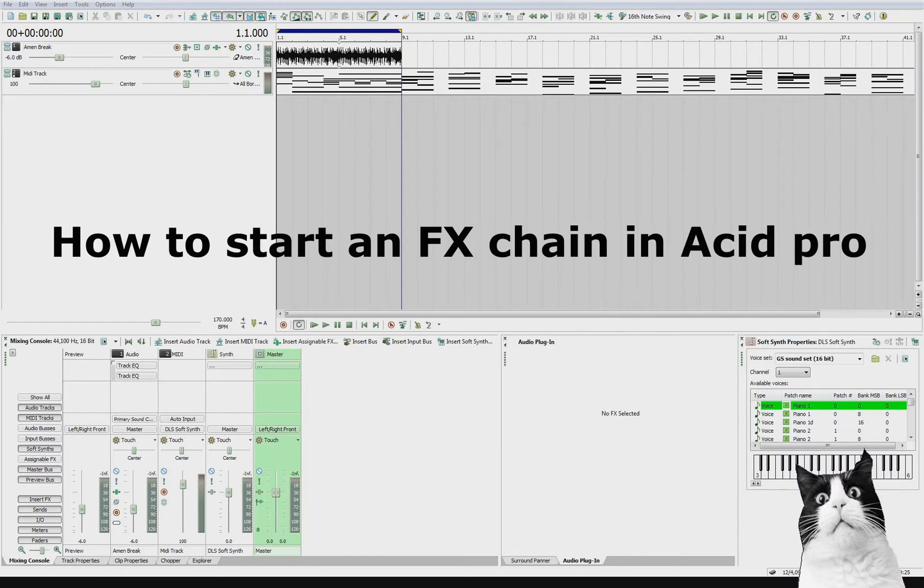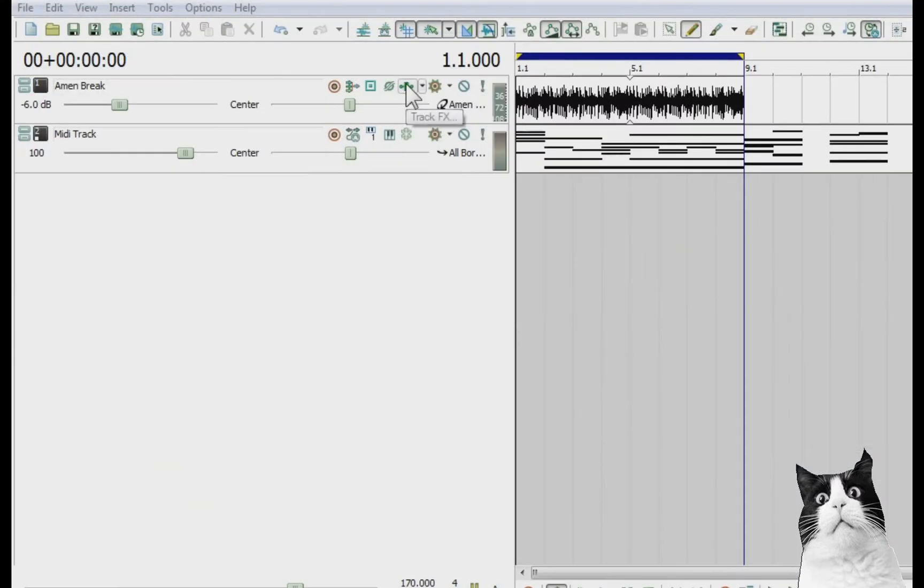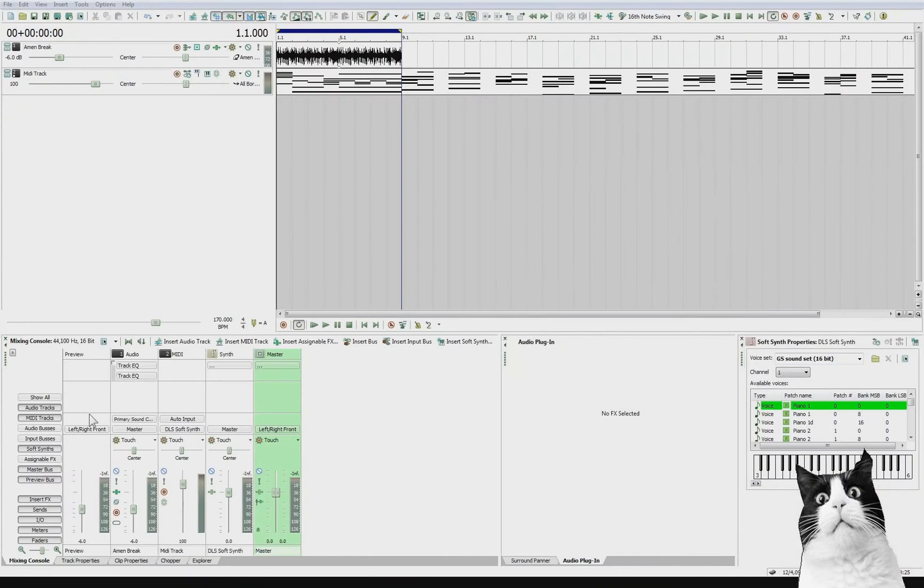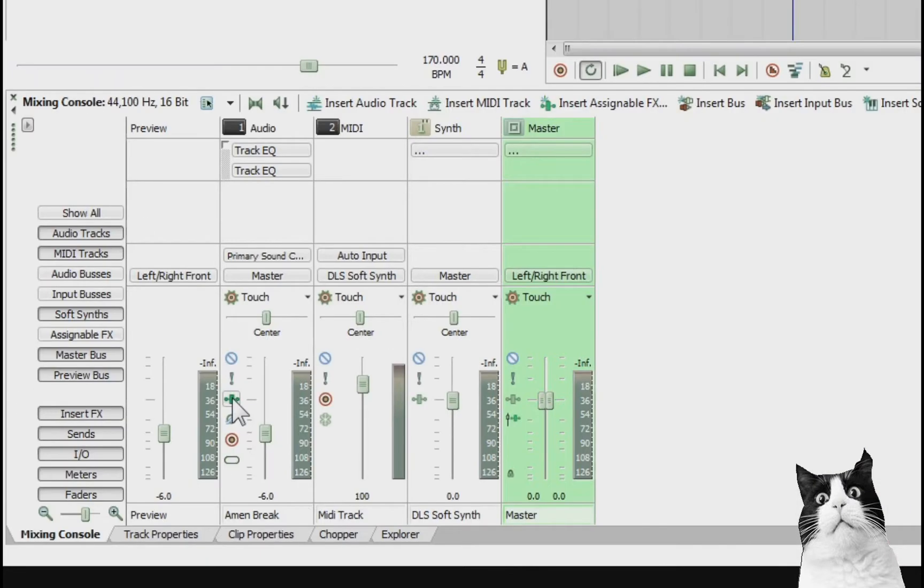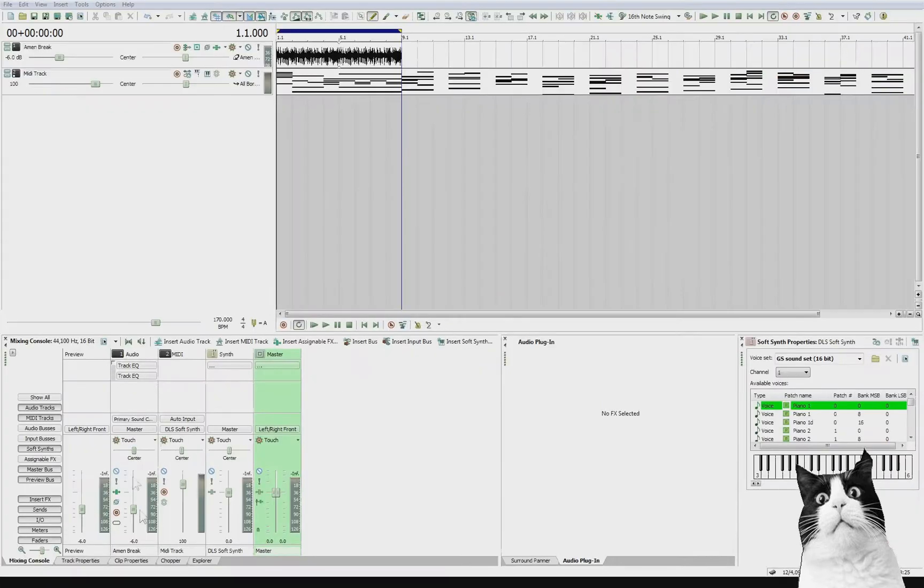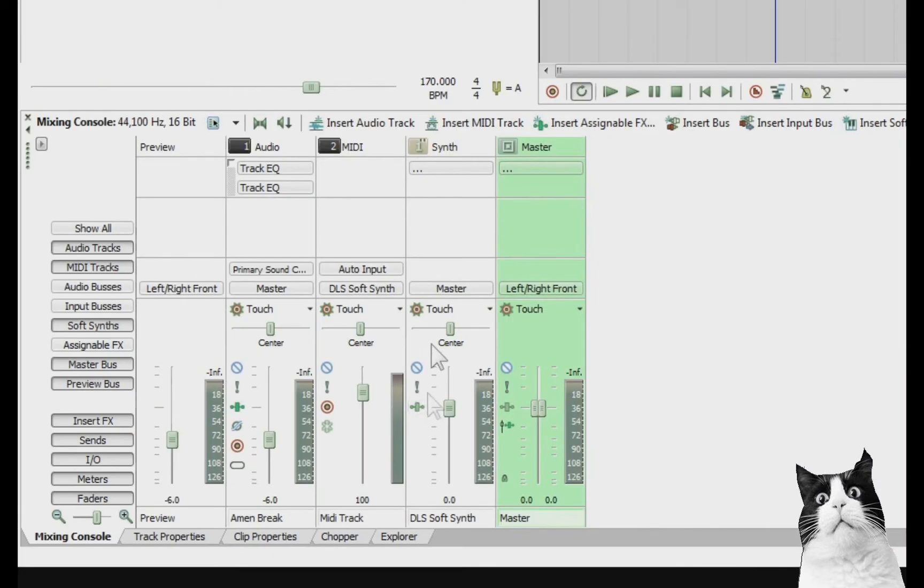If you want to start an effects chain on an audio track, the simplest way would be to press this button here, which is your track effects button. You can also see it down here on the mixing console. If you want to start an effects chain on a MIDI track or an instrument, as you can see MIDI tracks don't have an effects button,